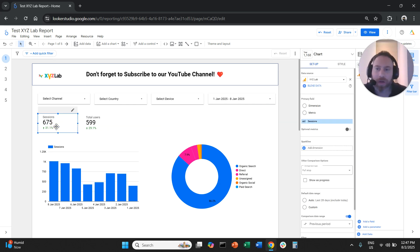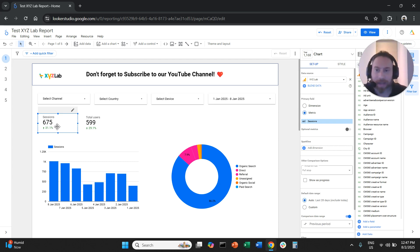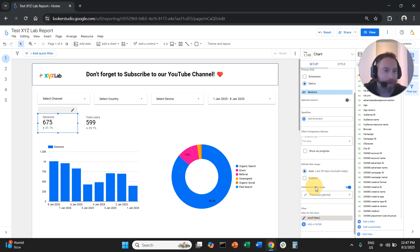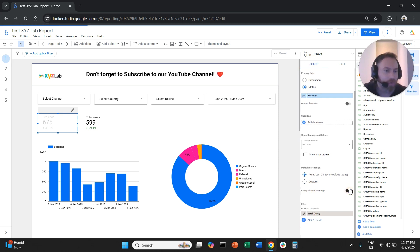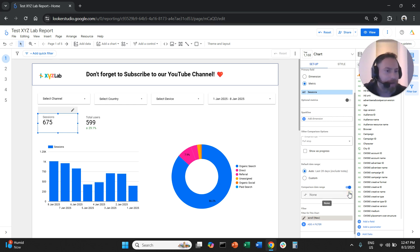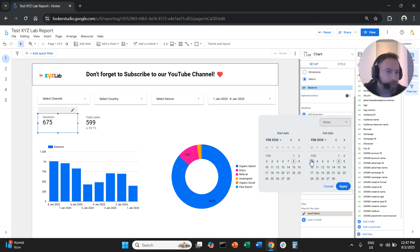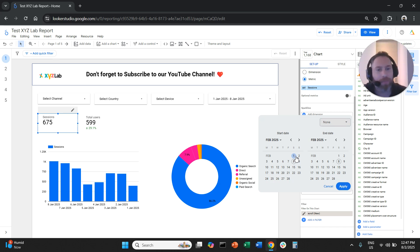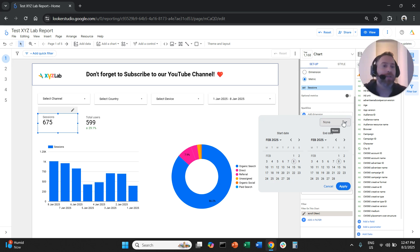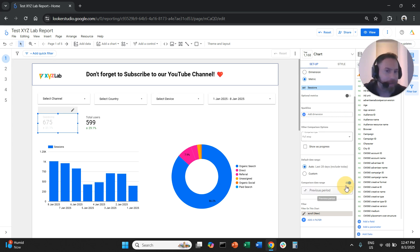How can we do this? Let's say we have this scorecard here. We're going to select it, go under the setup column on the right-hand side, scroll down to the comparison date range, and toggle this button on. We're going to open the drop-down menu — there are several options. The first option is to fix the comparison dates, but I don't recommend that because it's not very practical. What I recommend is to click the drop-down menu and select previous period, then hit apply.